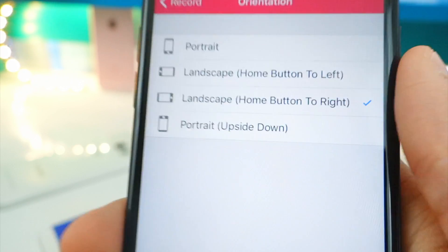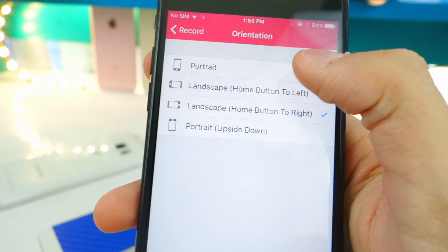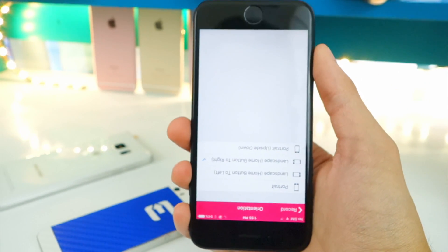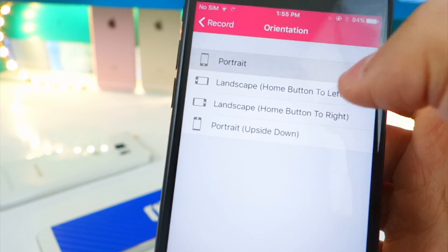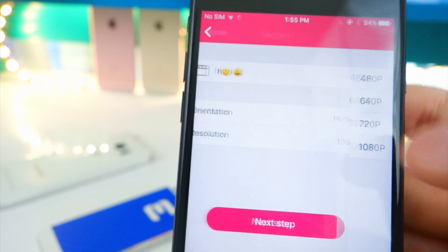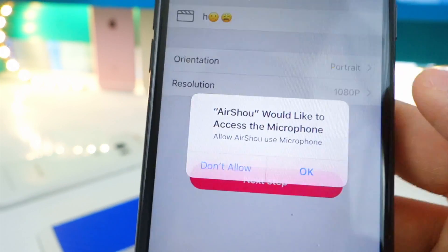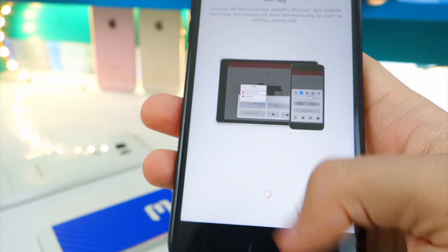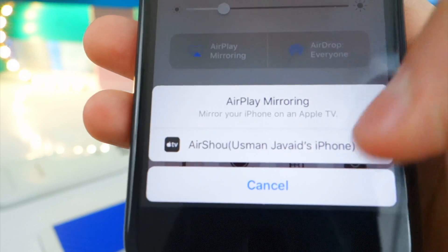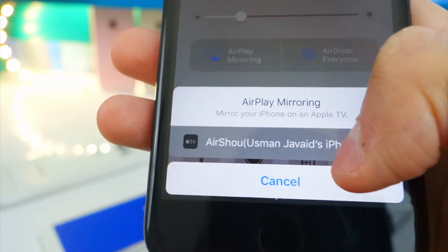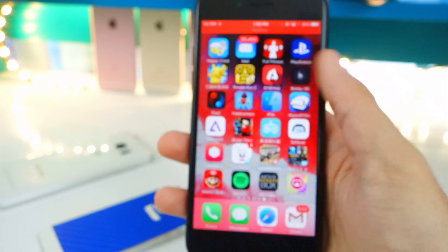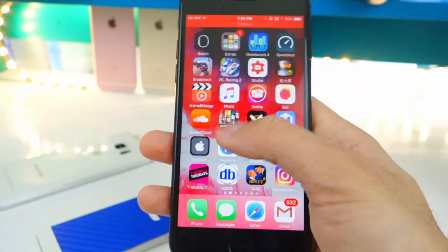You can select the orientation: landscape left or right, portrait, or even upside down. I'm just going to do portrait for this tutorial. You can also select the resolution — let's go 1080p. Hit Okay for the next step, then swipe up on Control Center, tap on AirDrop, and there's my device — it says AirShout. Tap right there and now we are recording.